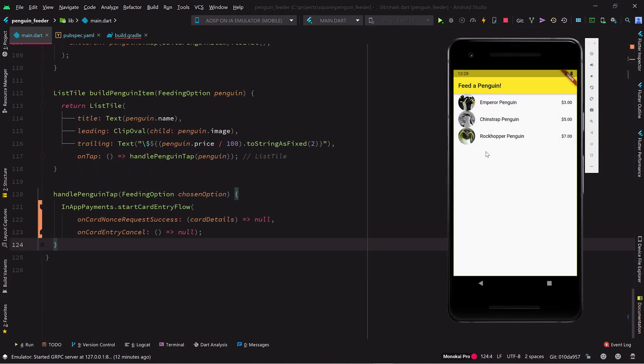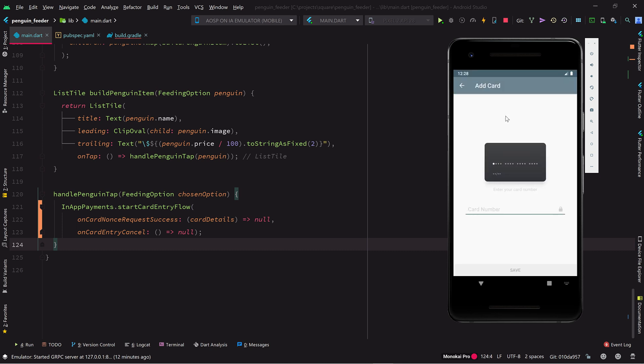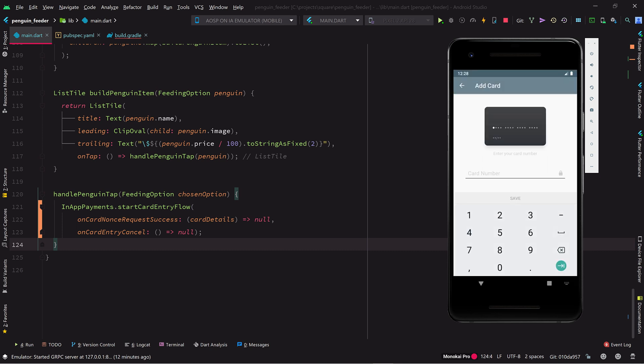Let's see if this has worked. We tap on a penguin, and there's a Square credit card entry screen. So now we know we can kick off the credit card entry flow. Next up, we'll work on using the collected credit card information to attempt to charge. See you soon!